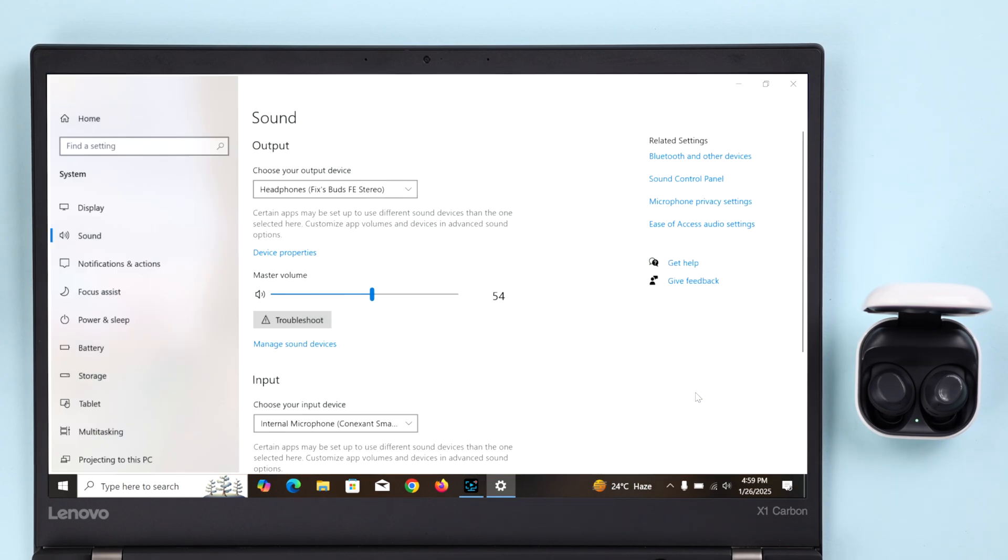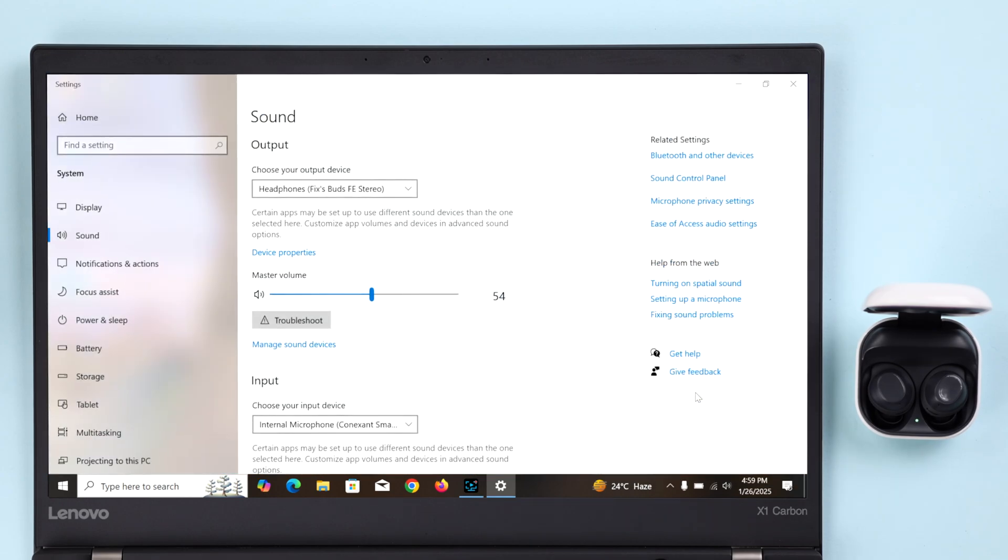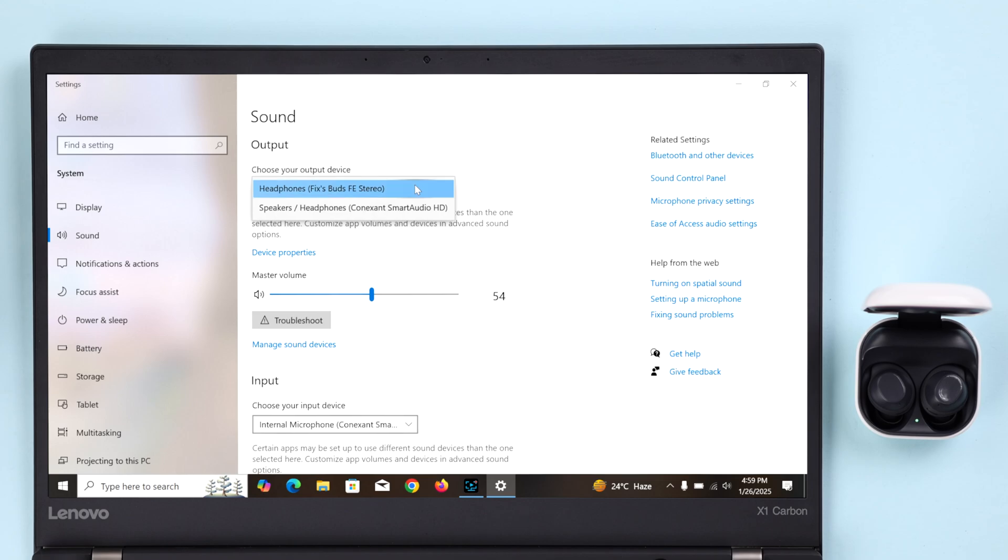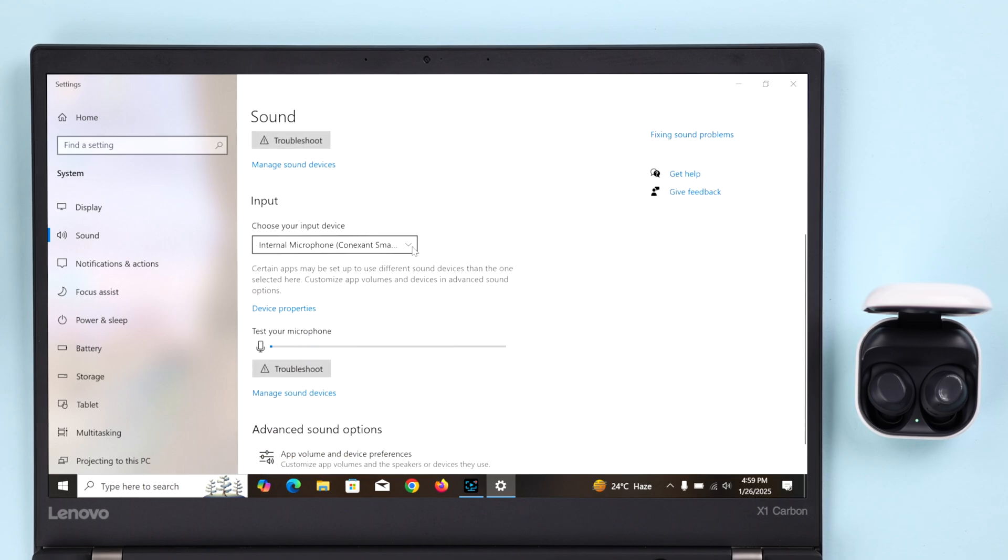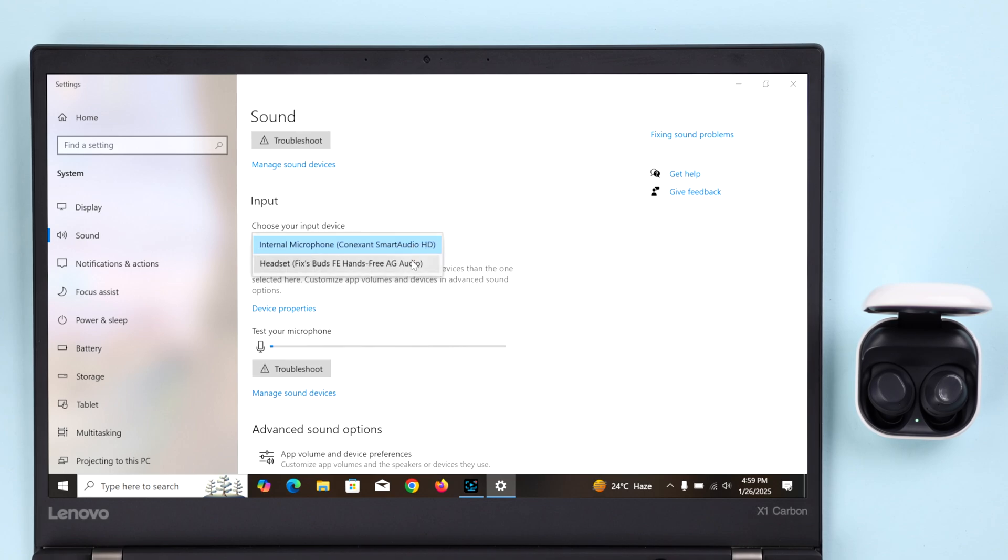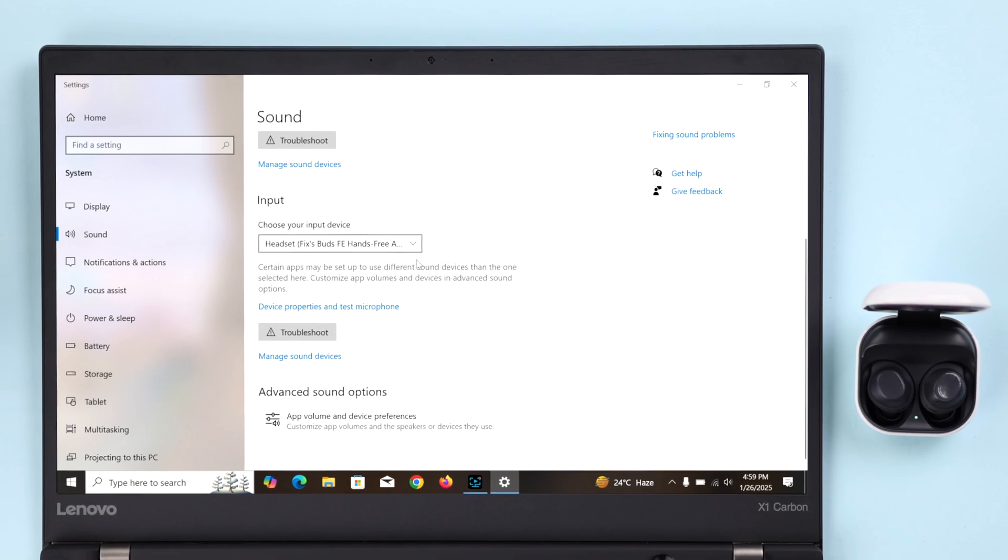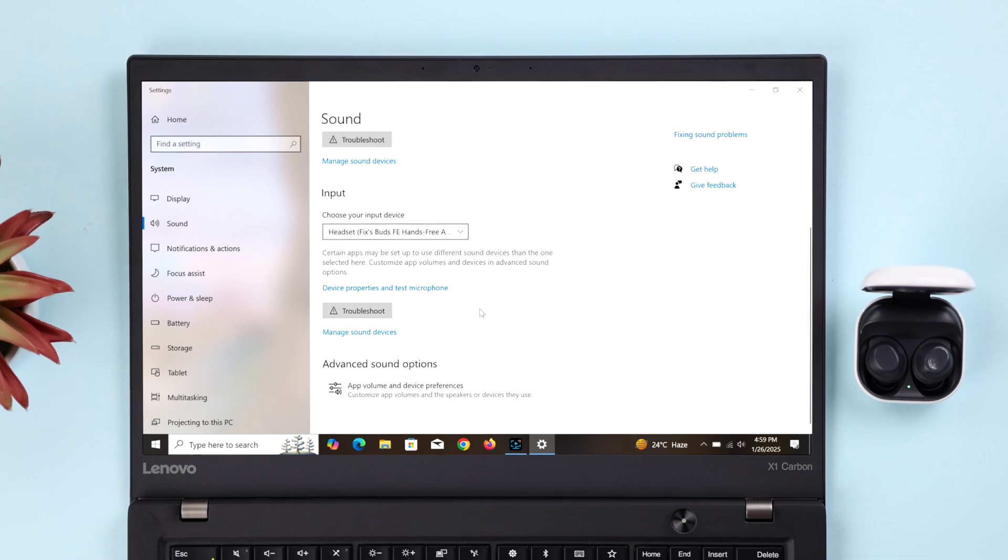Now first, in the Output section, make sure your Buds FE is selected as the output device. Then scroll down just a bit, and if you want to use your buds for phone calls and meetings, make sure it's selected as the input device as well.